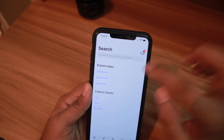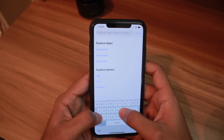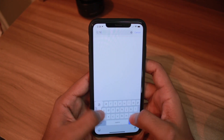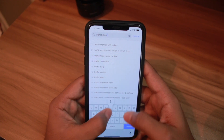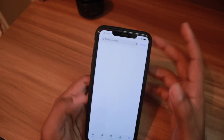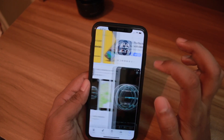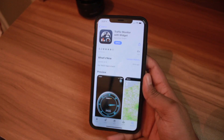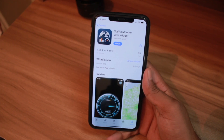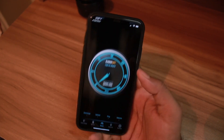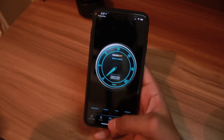Every device user should use this kind of app because you can keep track of your internet speed. The app is called Traffic Monitor. This app will give you a track of your internet speed and I have already downloaded it.